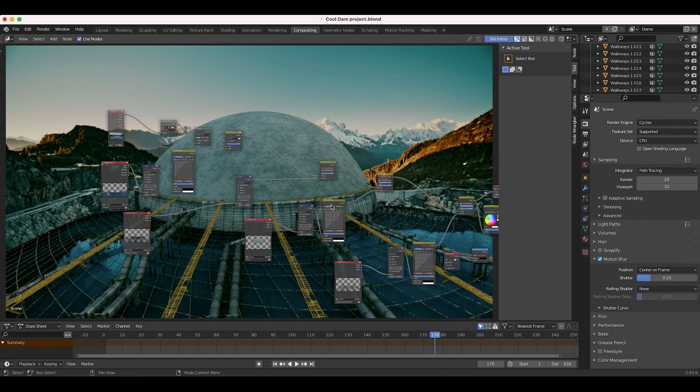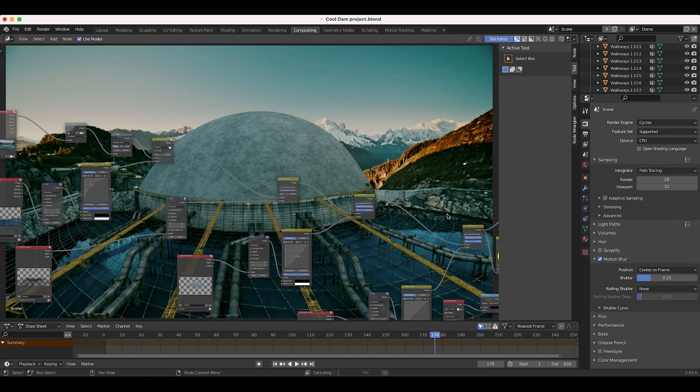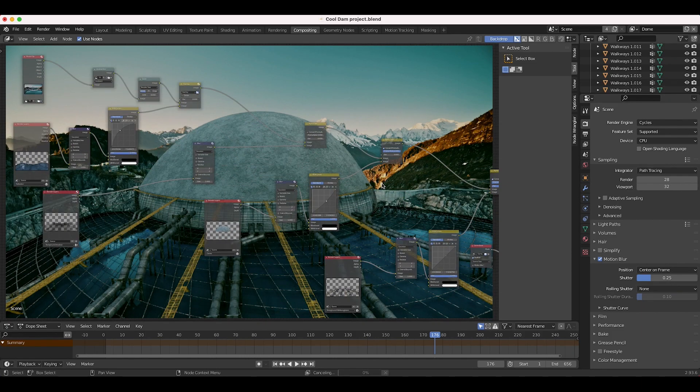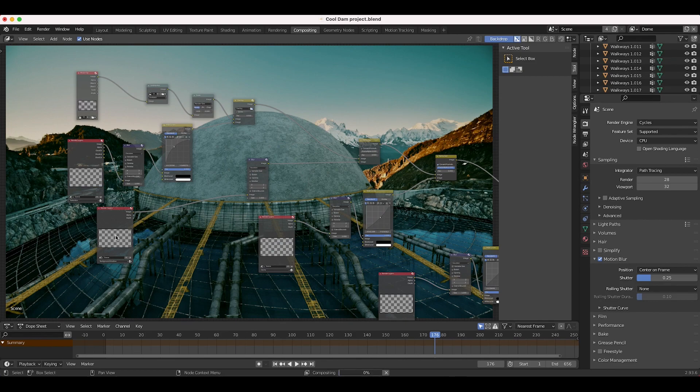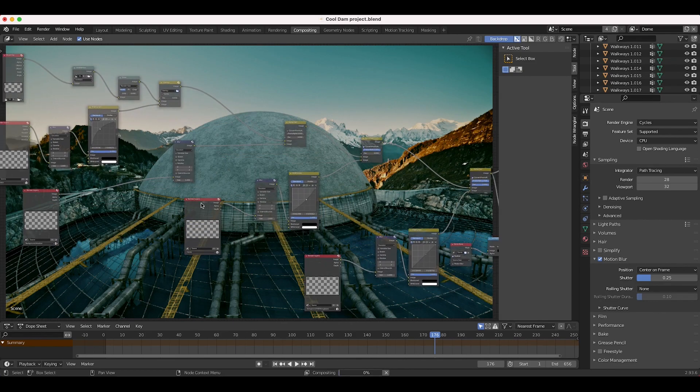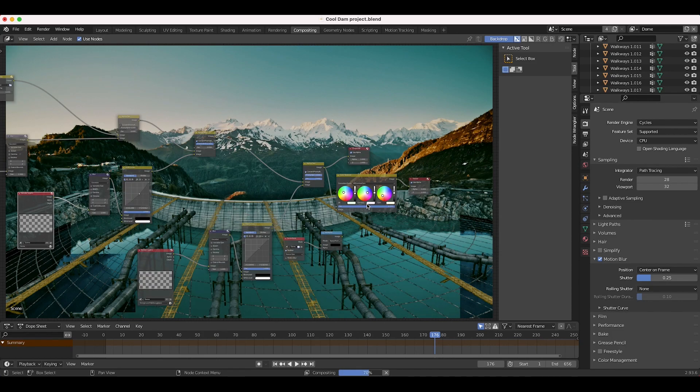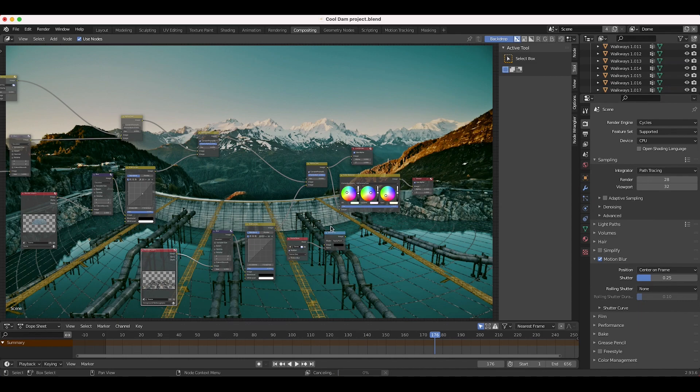I'll start off with turning off everything, all of our alpha over nodes. I've just overlaid our reflection, then our shadow pass of all of our pipes and everything, then I've overlaid the dome, and then finally this last render layer is our pipes. So I'll turn all these off. This is our shot without anything added.